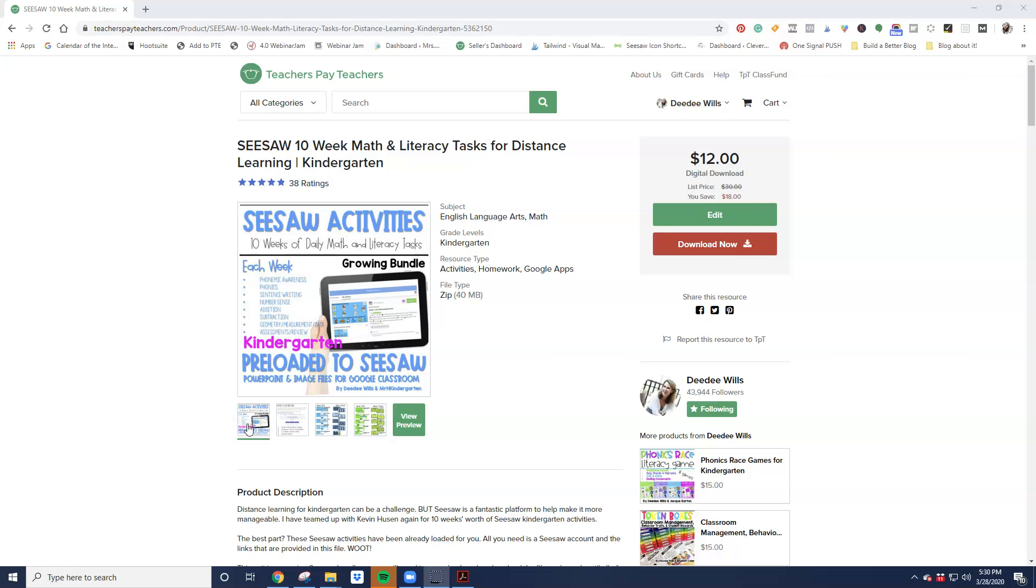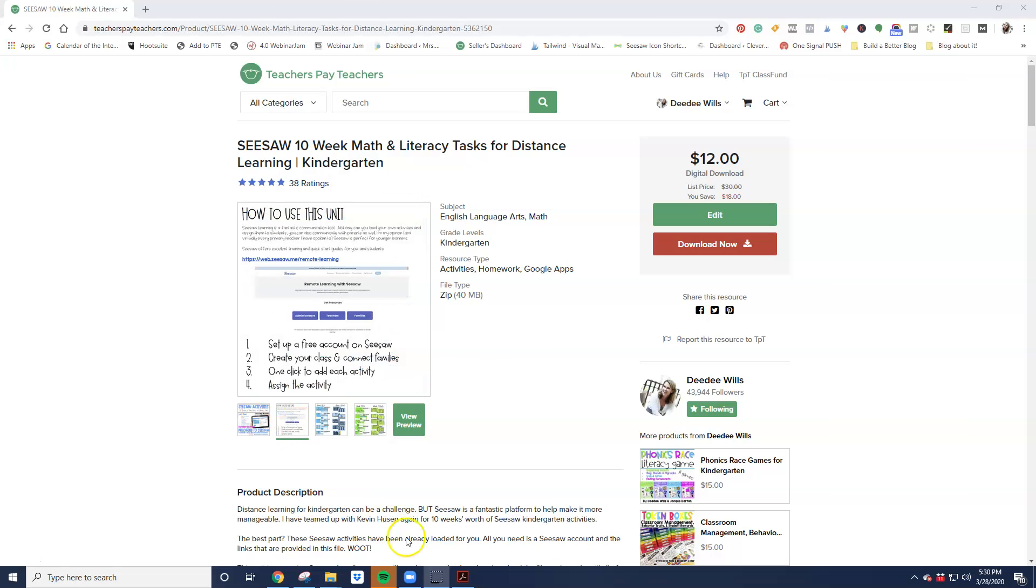Hey friends, I wanted to show you how these Seesaw preloaded activities work. We have loaded activities onto the Seesaw platform. They're ready to use whenever you are ready to use an activity. You can go ahead and add it into your account.